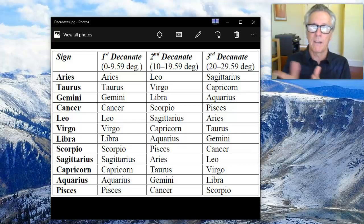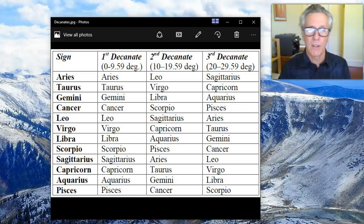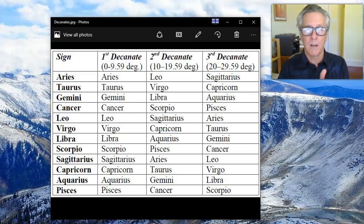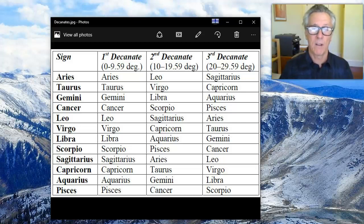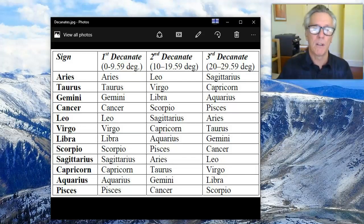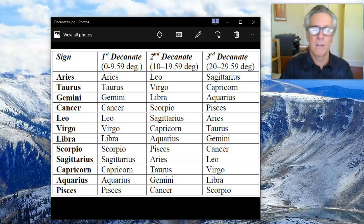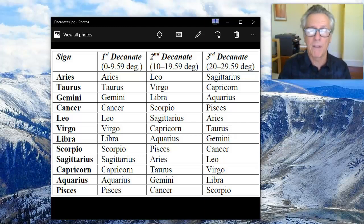For this reason there are three decanates in each sign. The first one starts at zero degrees of the sign and goes to 9 degrees and 59 minutes of that sign. The second decanate goes from 10 degrees to 19 degrees 59 minutes of the sign. And the third decanate is the rest — it goes all the way to 30 degrees.